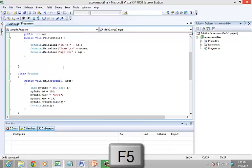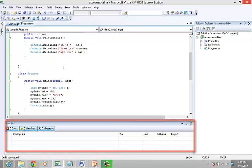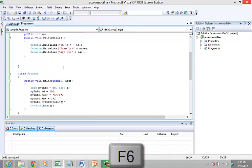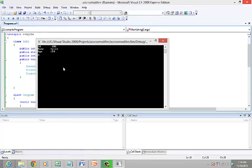Now compile the program. You can see that there are no errors in the error list. Now let's execute the program. You can see that the console window displays the details.